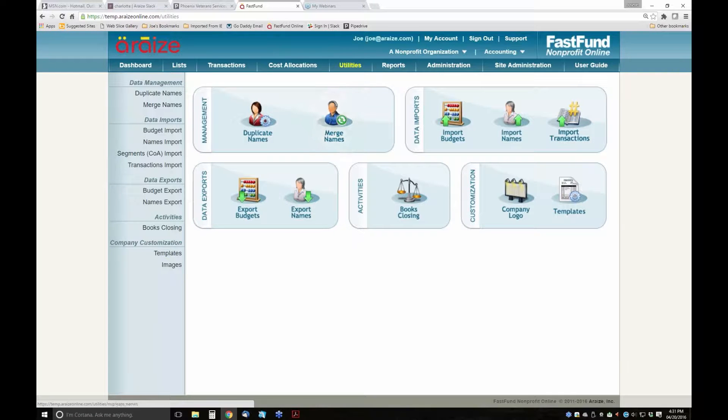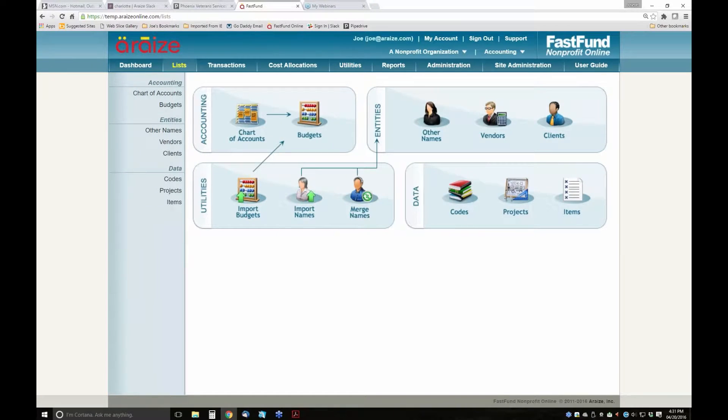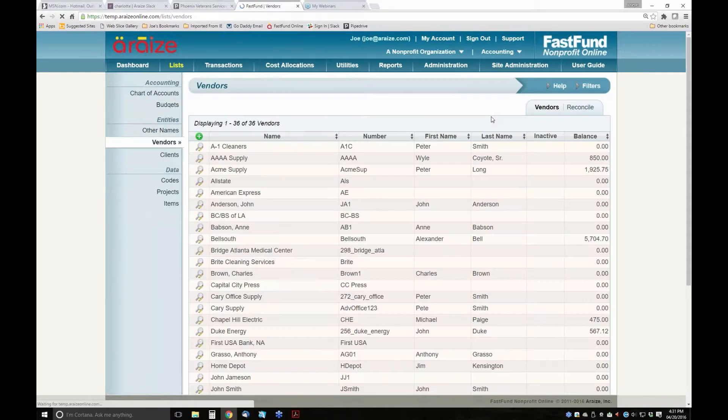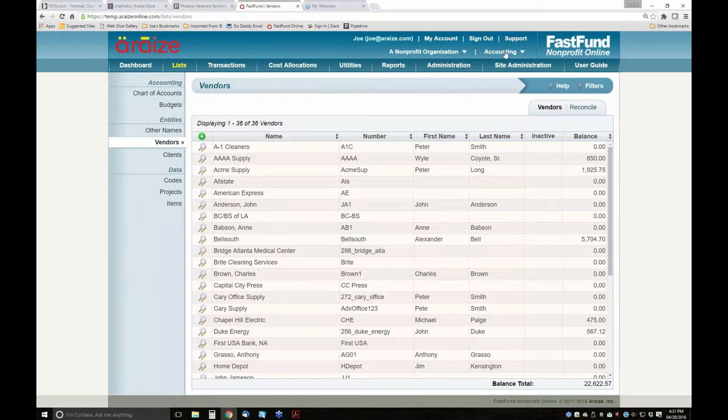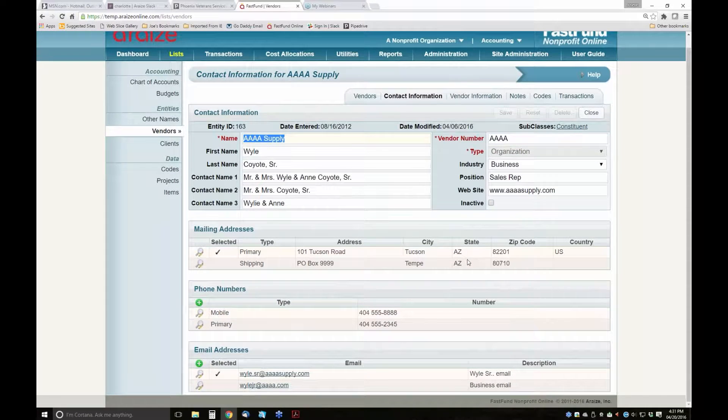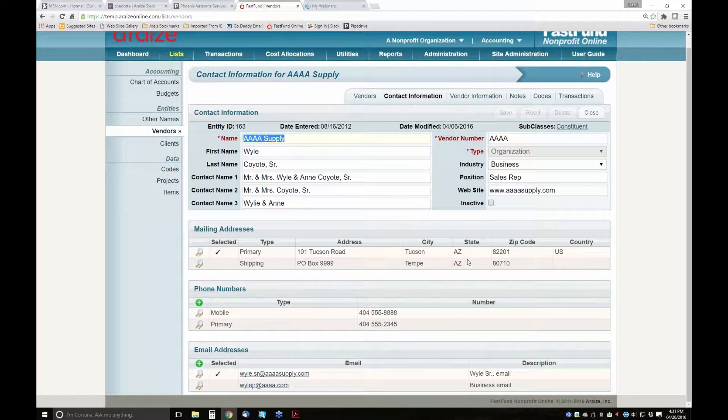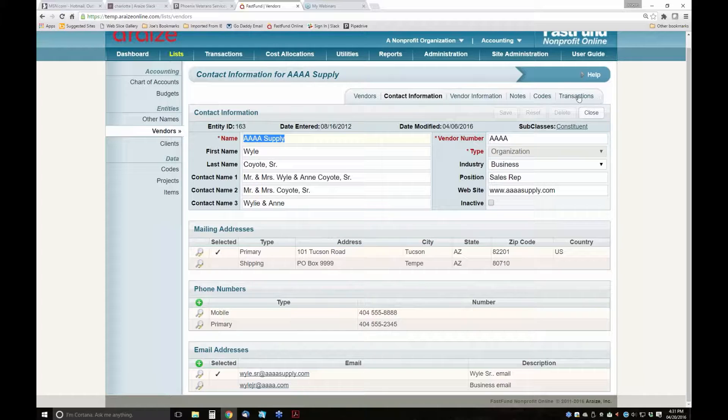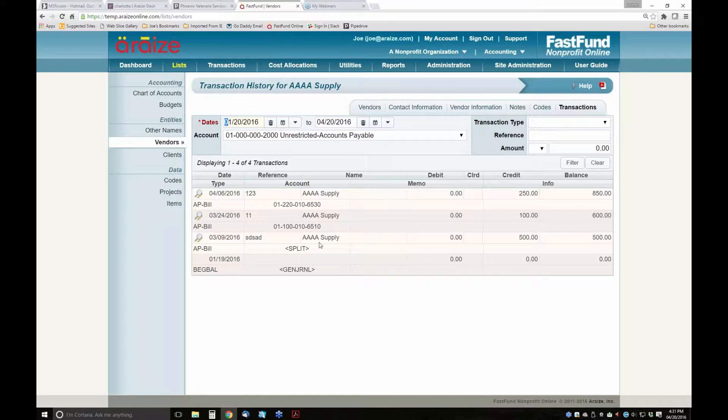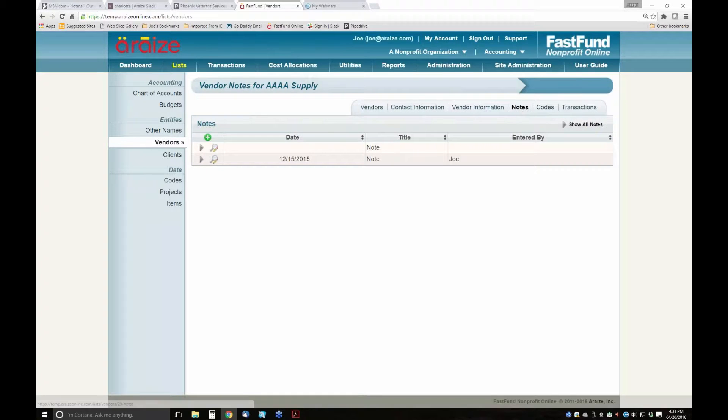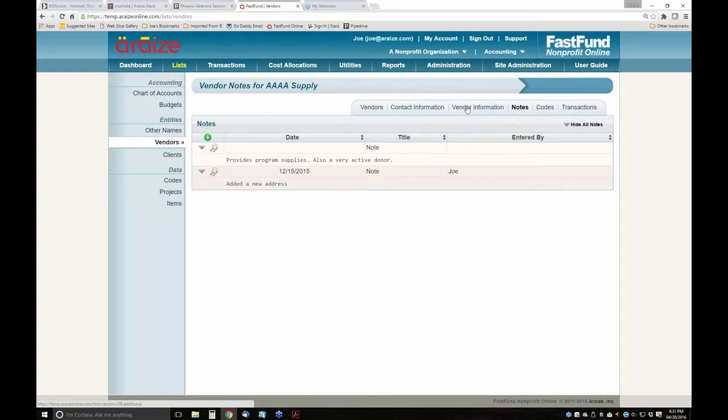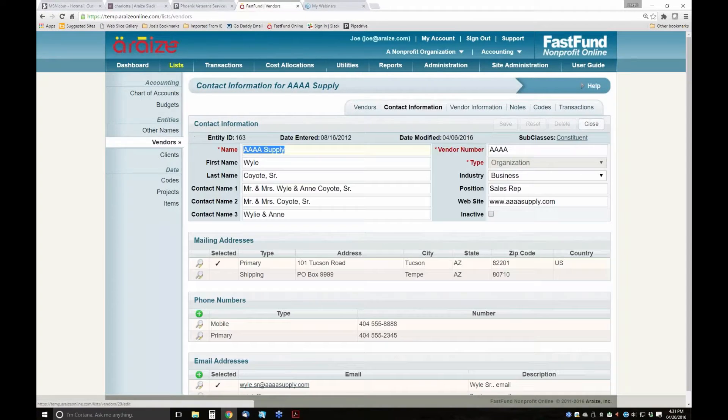One of the key things in the FastFund system, because it is a single database, is the way we manage names. For example, if I'm looking at my vendor list in accounting and I pull up 4A Supply, I see all of their contact information - their names, address, phone number, email. I can pull up their vendor activity, I can pull up notes for the vendor, whether or not they're a 1099 vendor, and their contact information.